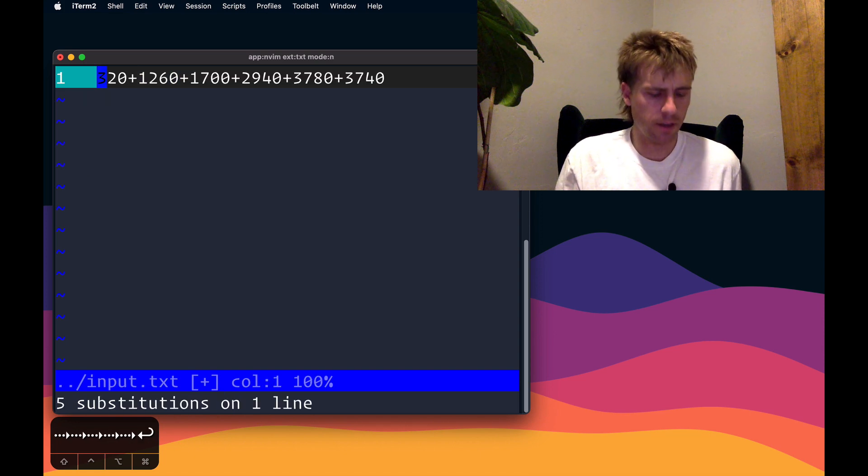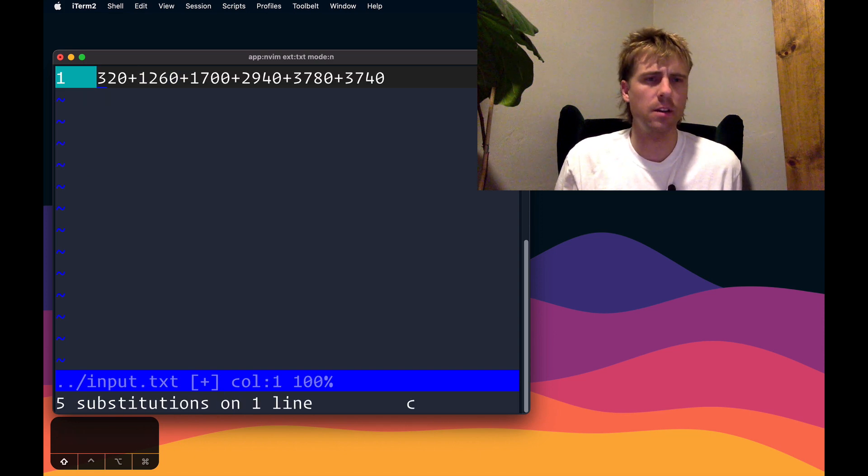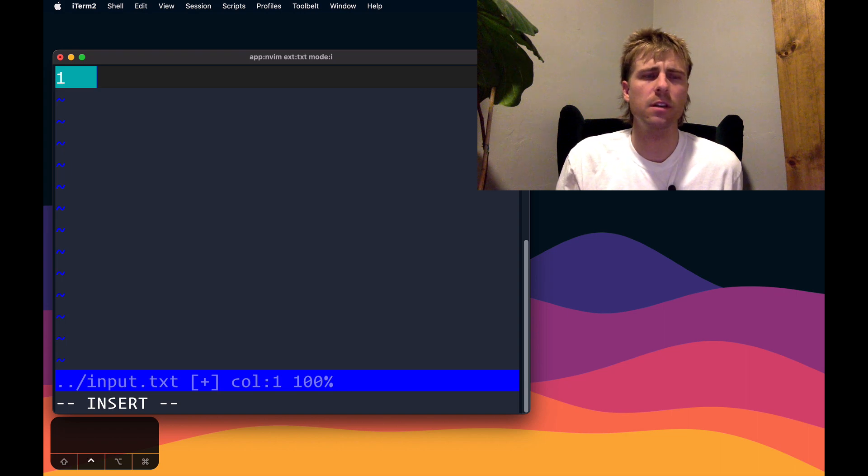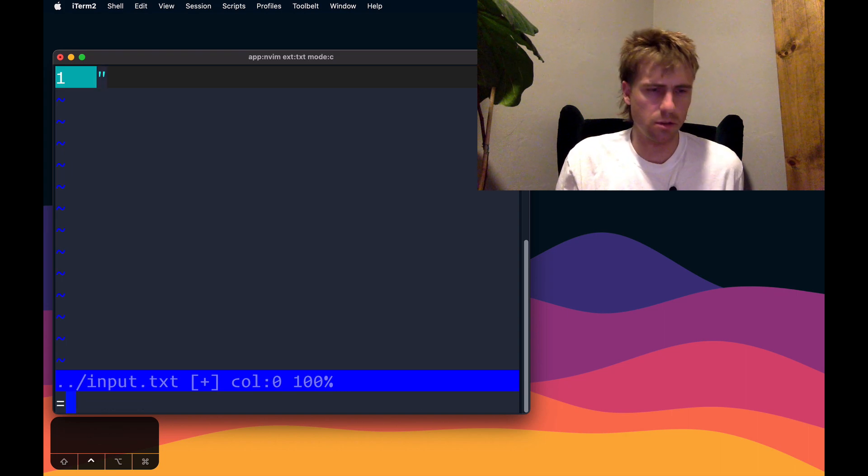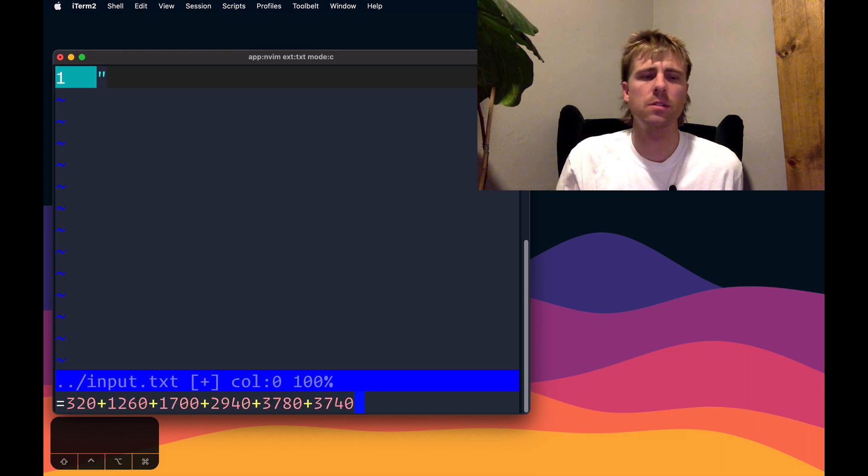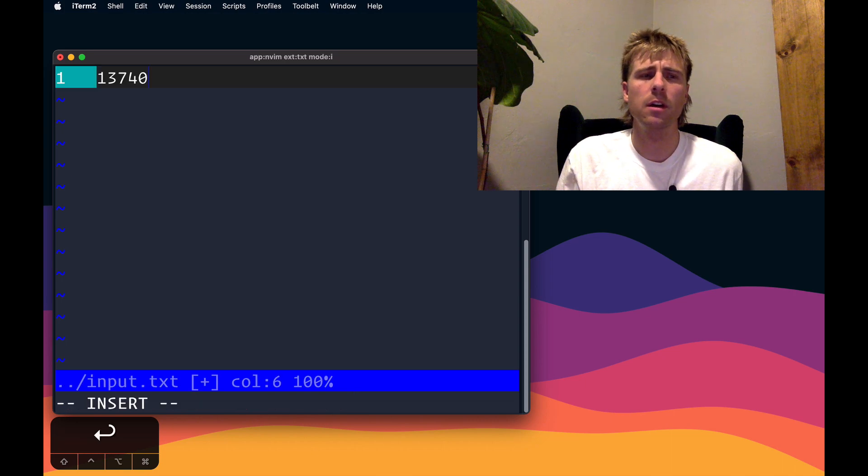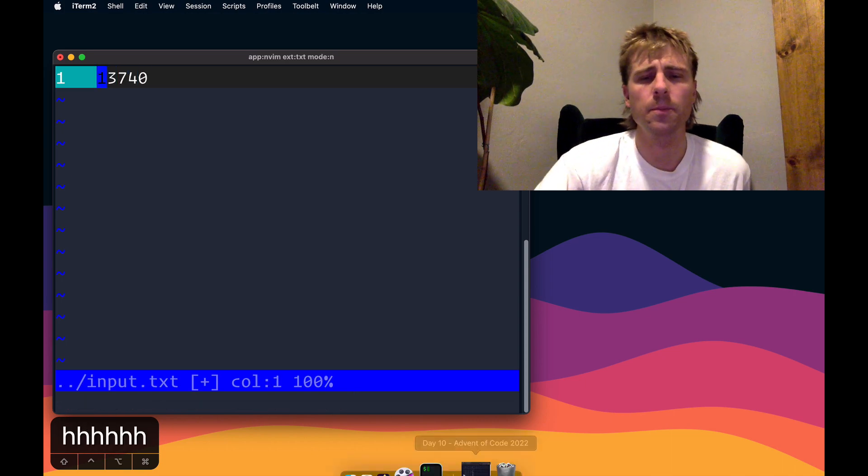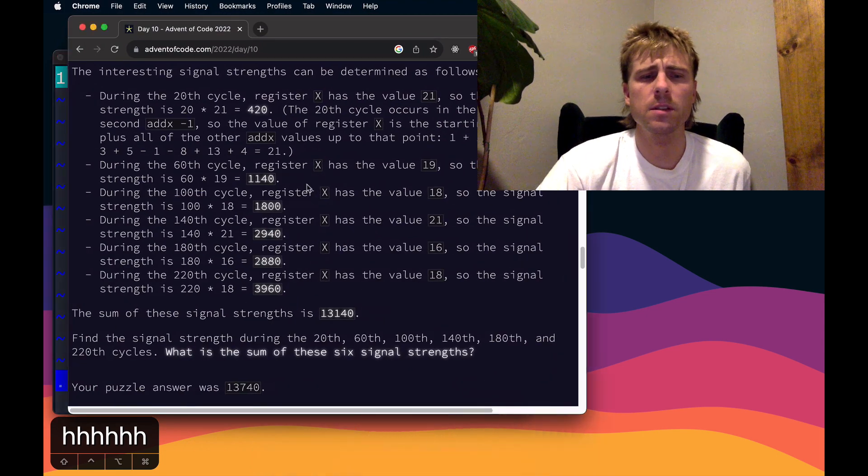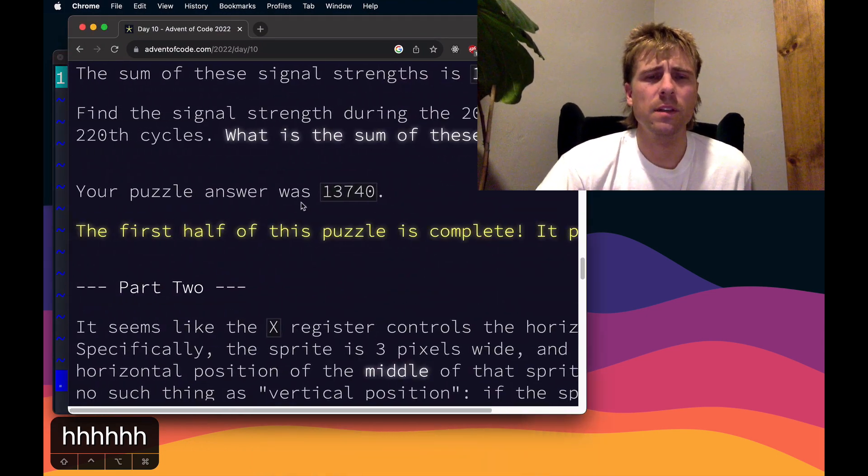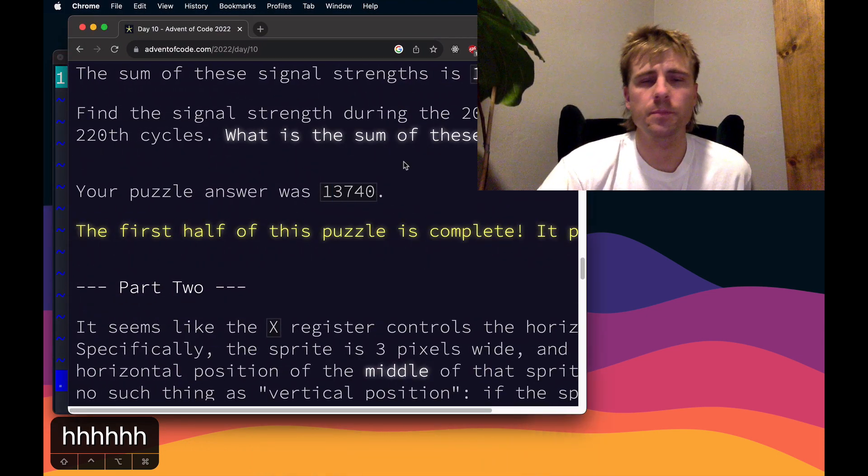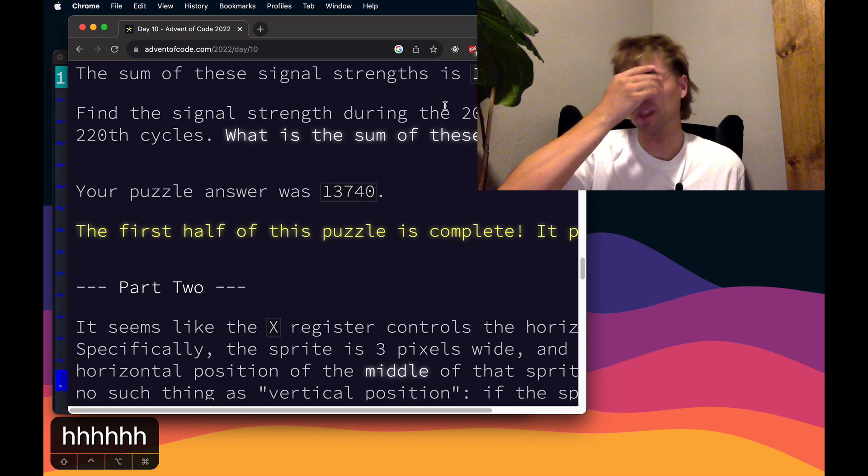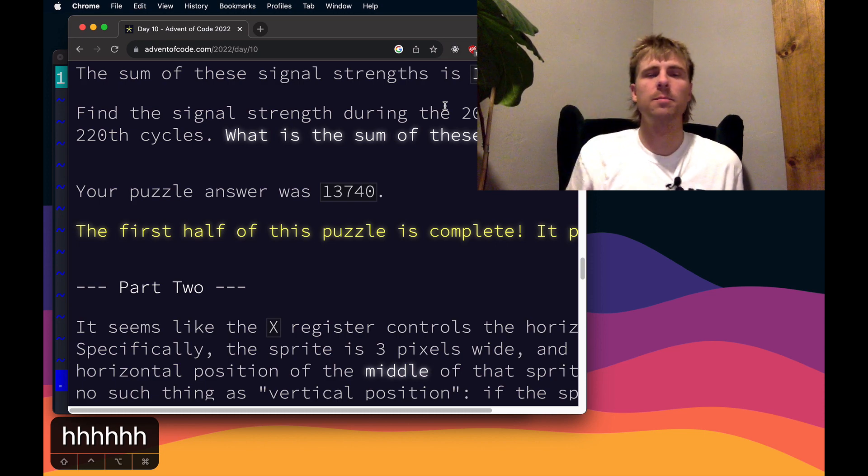And then from here I can do C dollar sign. Now everything's in my unnamed register, so I can go back to the expression register, control R double quote to call up the unnamed register, and hopefully this is the right answer: 13740. Pull out this. Your puzzle answer 13740. We did it. And now I can go to bed.